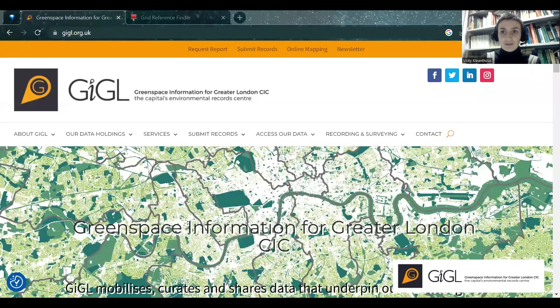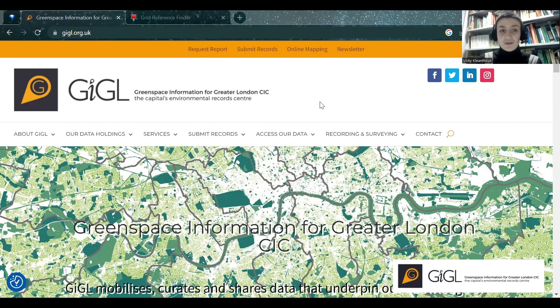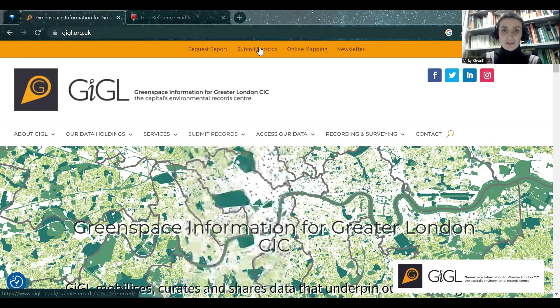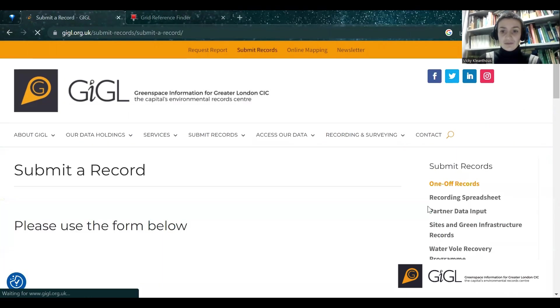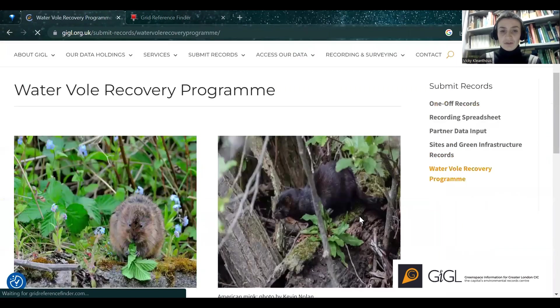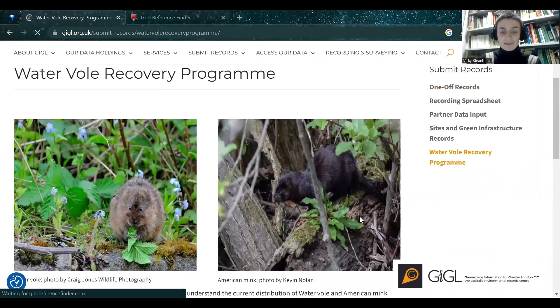To find the form, if you navigate to the GIGL website, which you can find by searching for Greenspace Information for Greater London or GIGL London, and if you hover over the Submit Records menu and scroll to the bottom, or if you click the Submit Records button at the top, and then navigate to the Waterfall Recovery Programme on the right hand side, it will take you to the Waterfall Recovery Programme webpage.